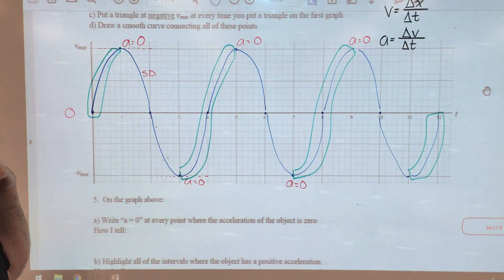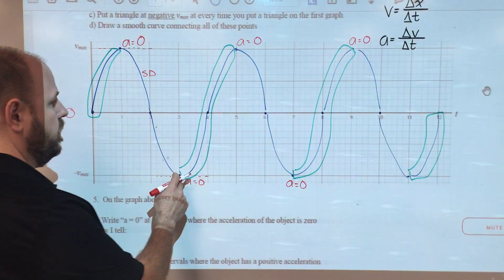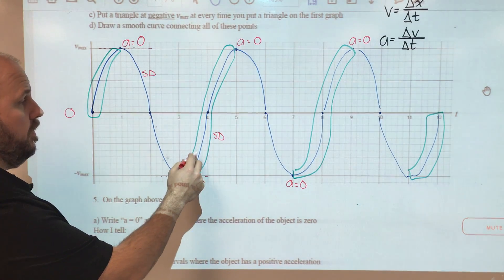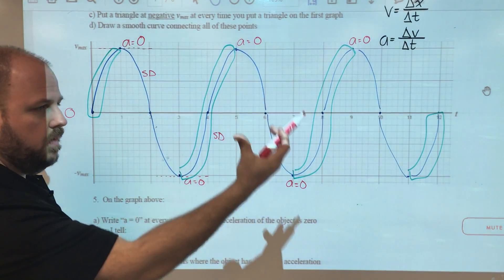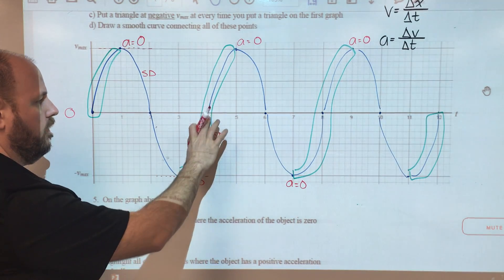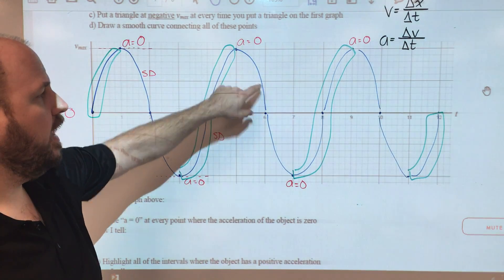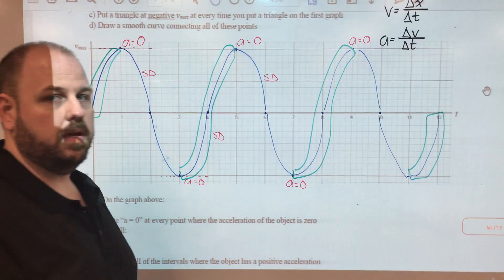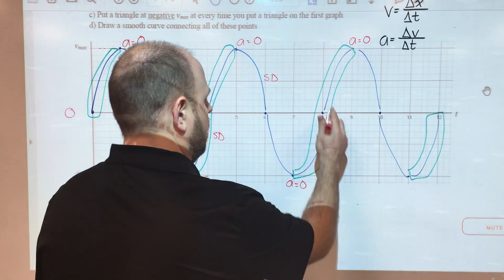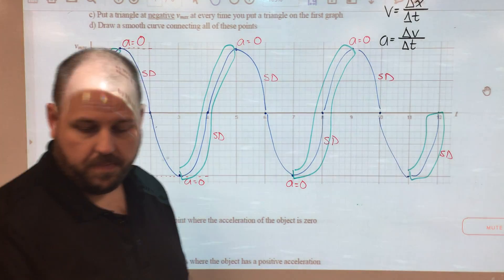Between two and three seconds, the object is going faster and faster in the downward direction. The next segment where velocities are getting closer to zero is between three and four seconds — a positive slope but slowing down in the downward direction, then it turns around at four seconds. Between four and five seconds it's speeding up again. Between five and six seconds, the object is slowing down. Between six and seven seconds, velocity is moving away from zero — speeding up. Between seven and eight, velocities are going towards zero — slowing down. Nine to ten: slowing down. Eleven to twelve: slowing down.